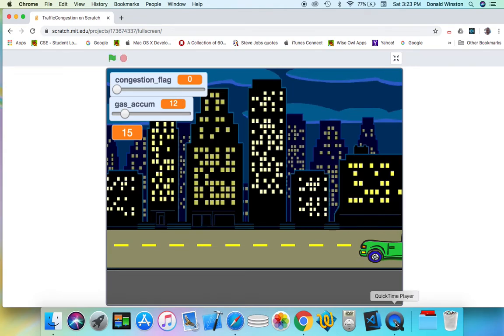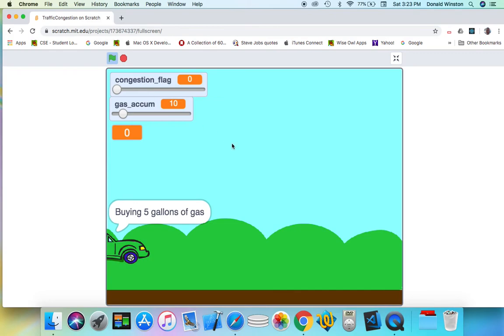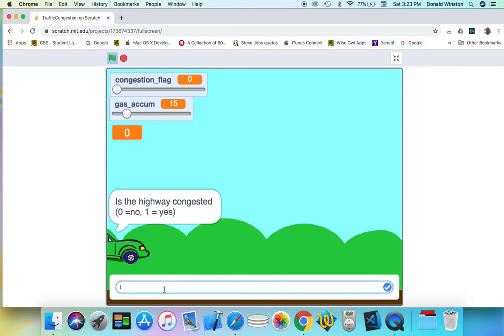Report the number of remaining gallons of gas as the application just did. Now we'll start again. We start with 10 gallons. We wait about 5 seconds to buy 5 gallons, and the application asks us if the highway is congested. This time I'll say yes.